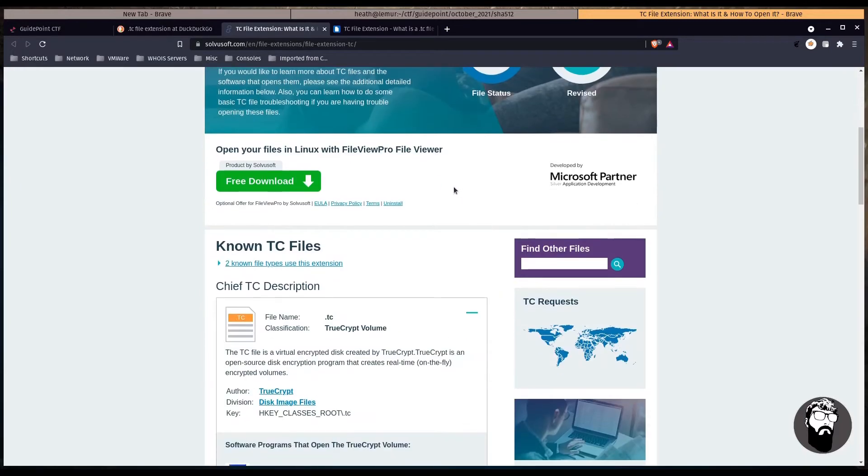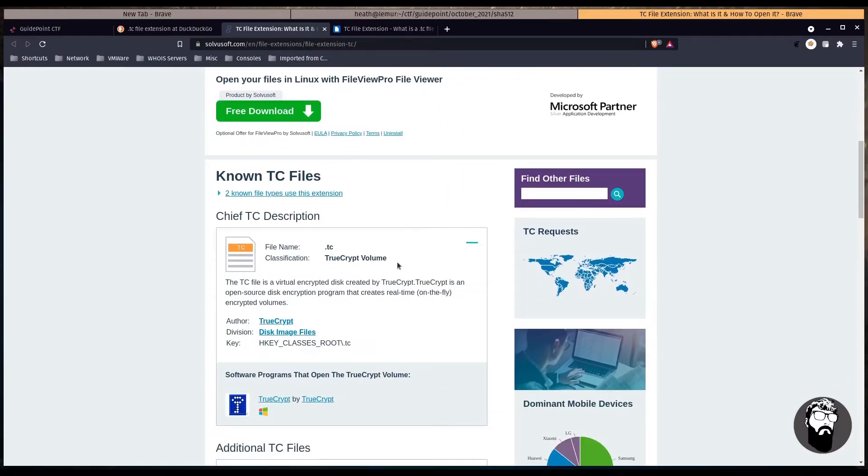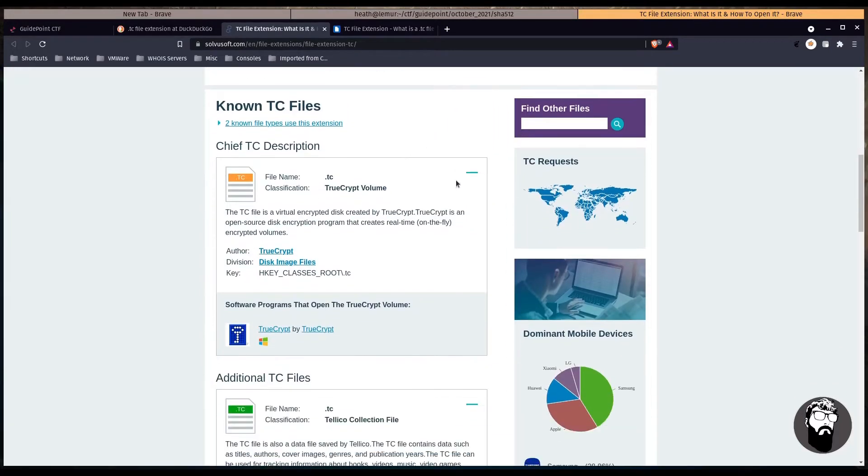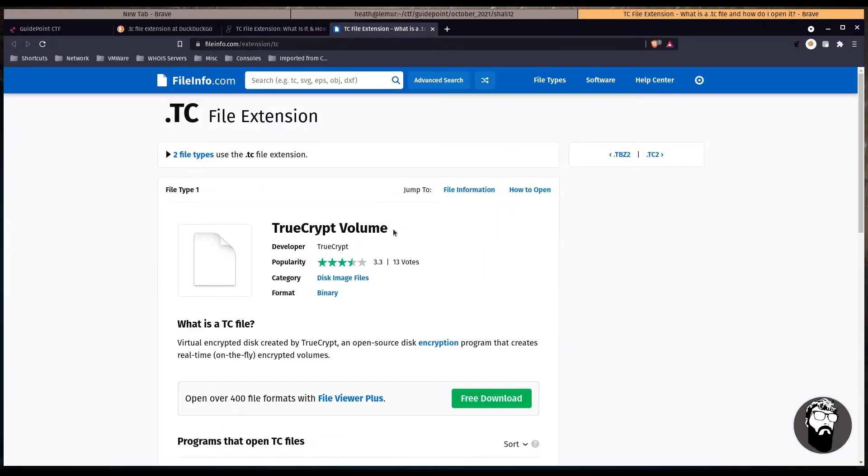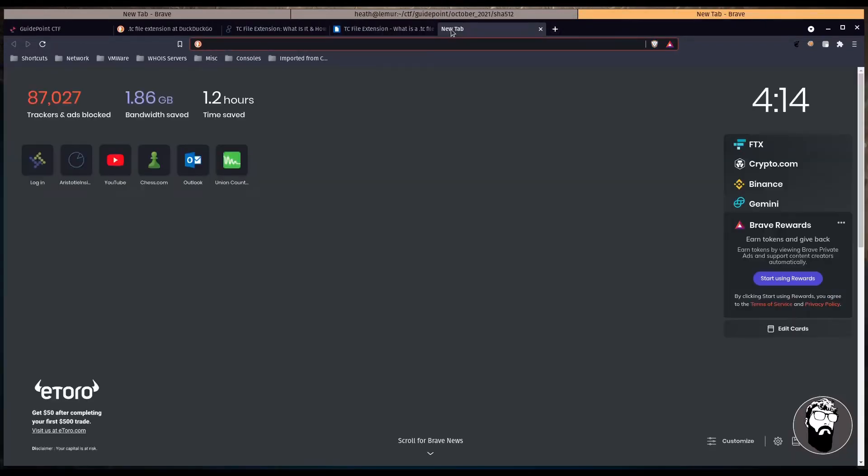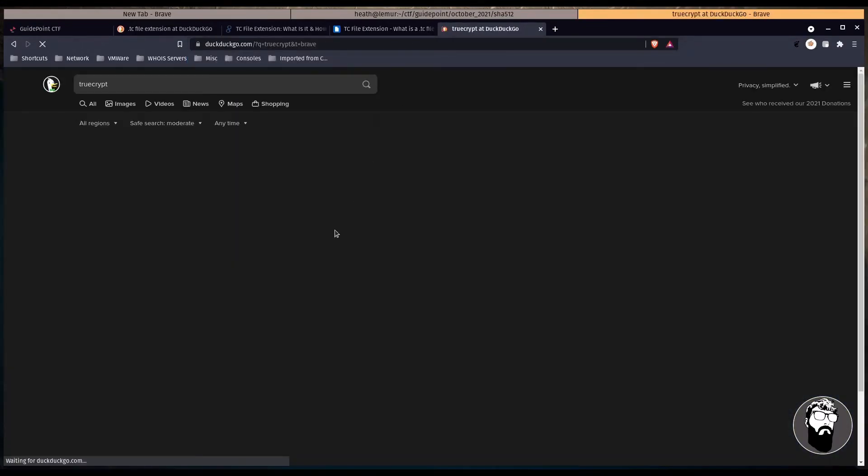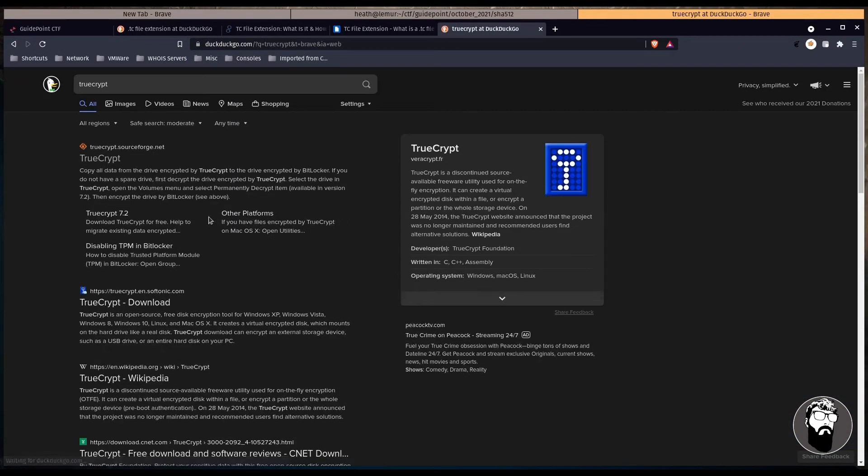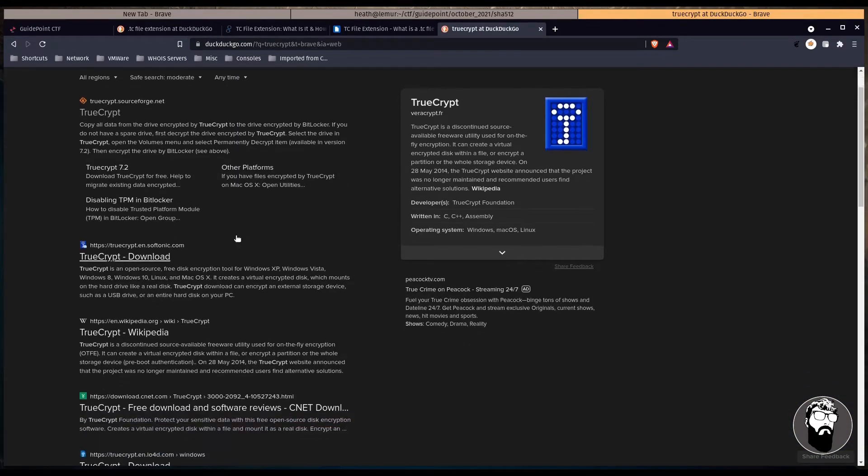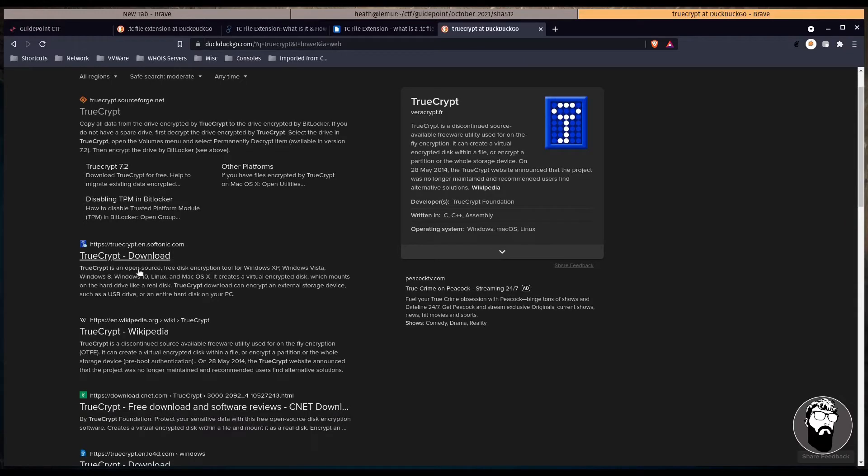So this site here says that it's likely a TrueCrypt volume. That's actually what I was kind of thinking it may be, and we get another one that says TrueCrypt volume. So let's take a look at TrueCrypt real quick.